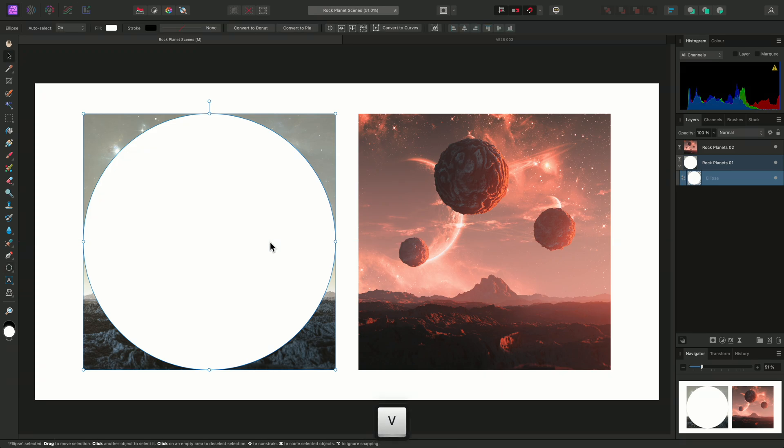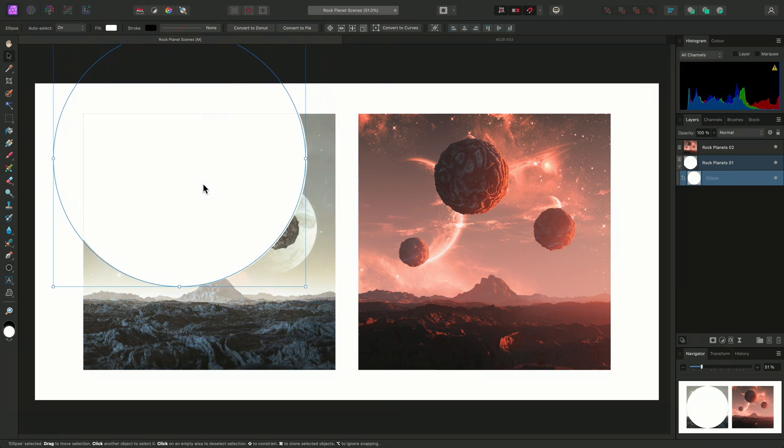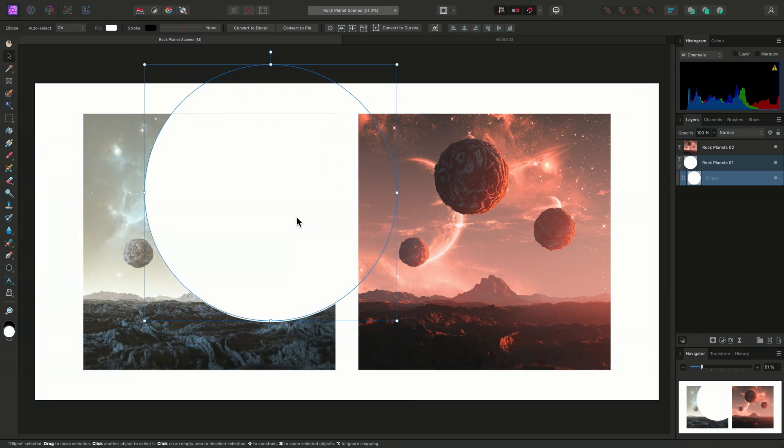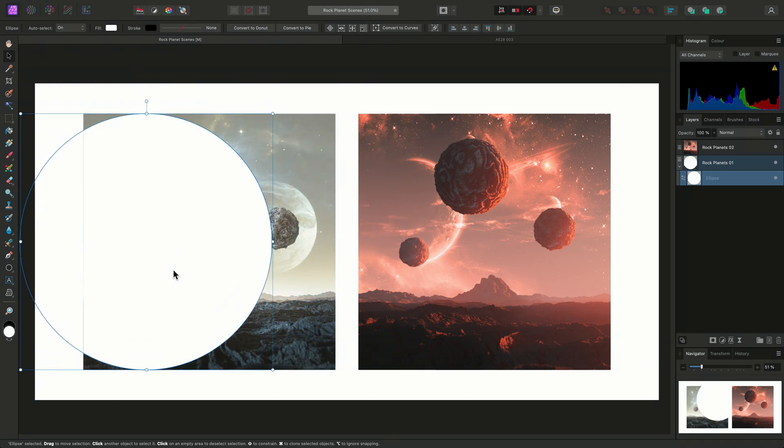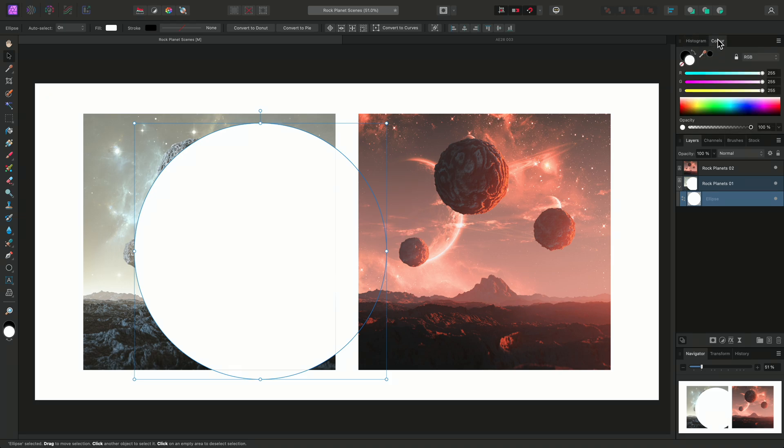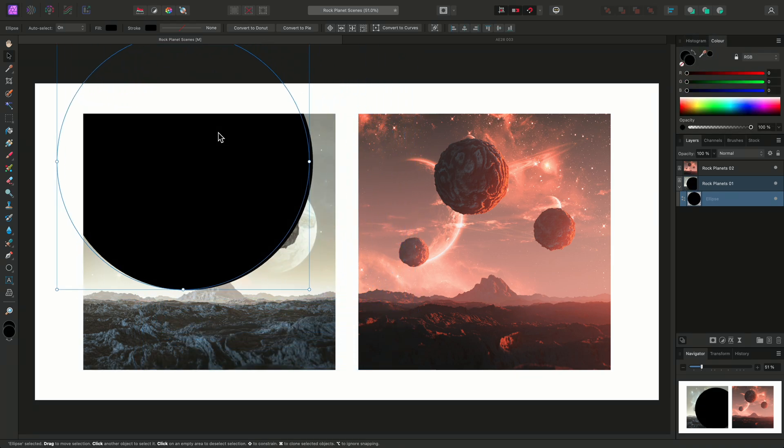For example, if I select the Move tool and start moving the ellipse around, it cannot render outside of the image bounds. This is clearer to see if I make the ellipse black instead of white.